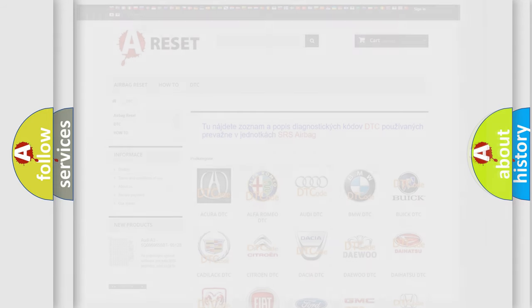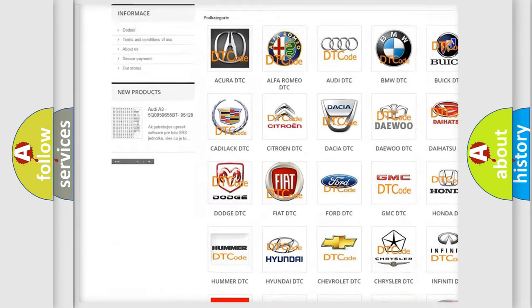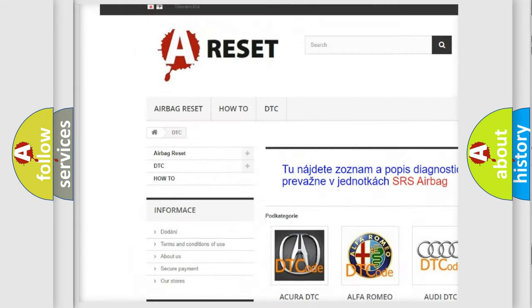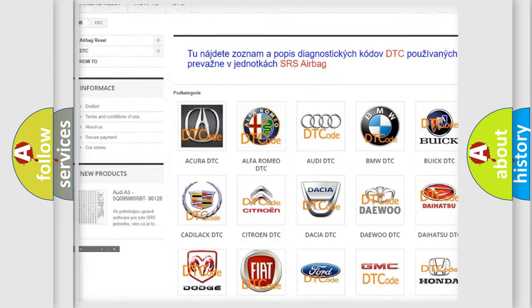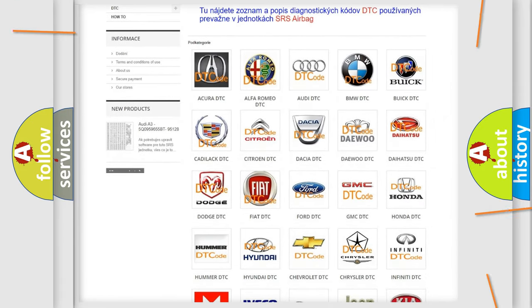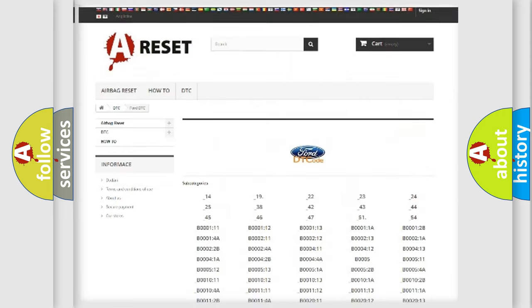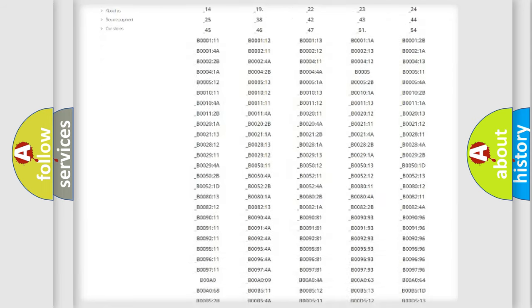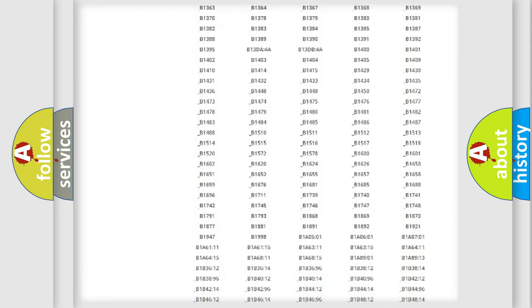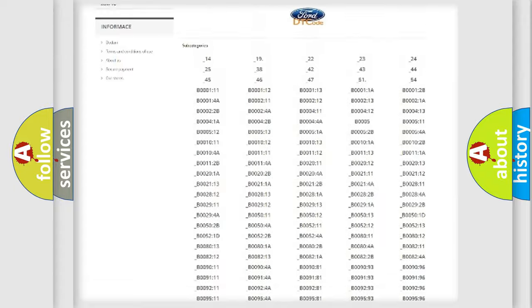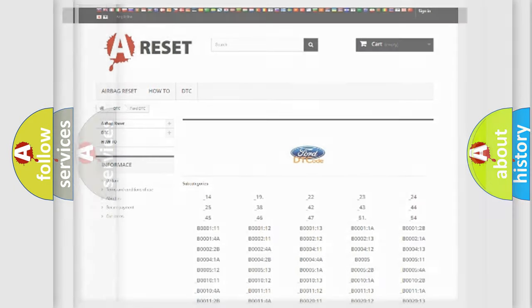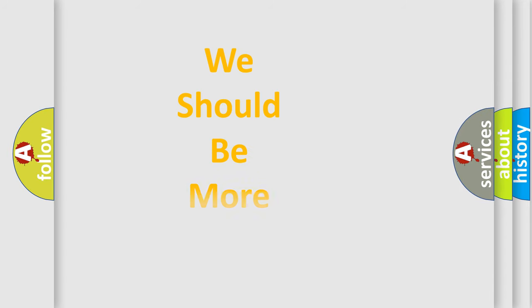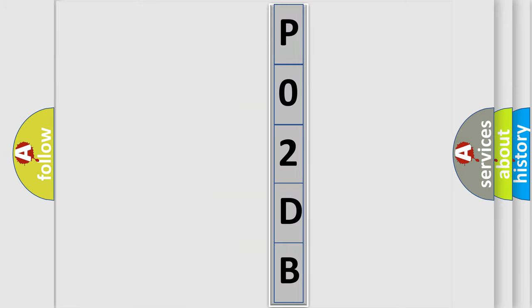Our website airbagreset.sk produces useful videos for you. You do not have to go through the OBD2 protocol anymore to know how to troubleshoot any car breakdown. You will find all the diagnostic codes that can be diagnosed in Infinity vehicles, and also many other useful things. The following demonstration will help you look into the world of software for car control units.